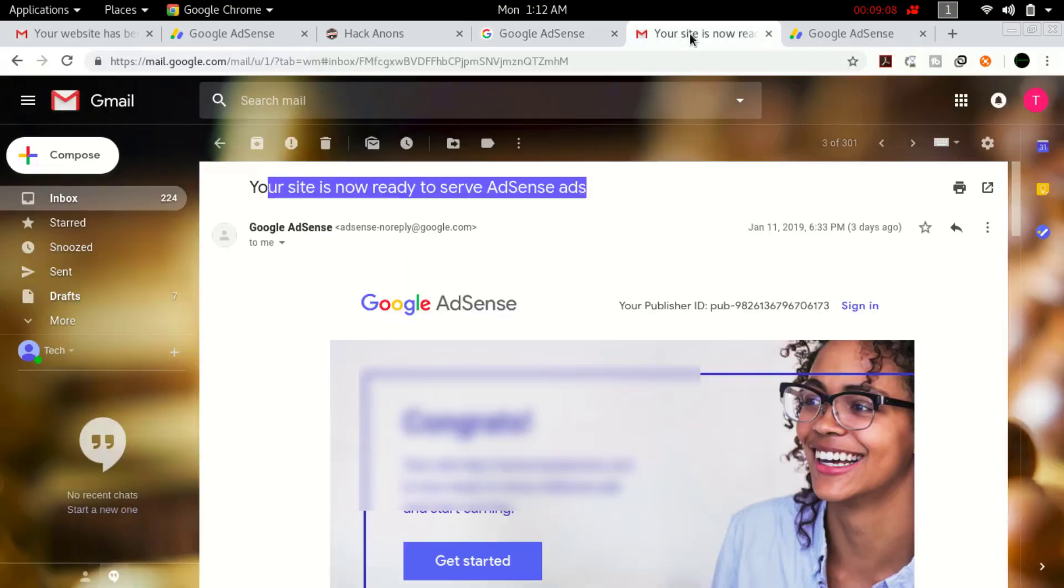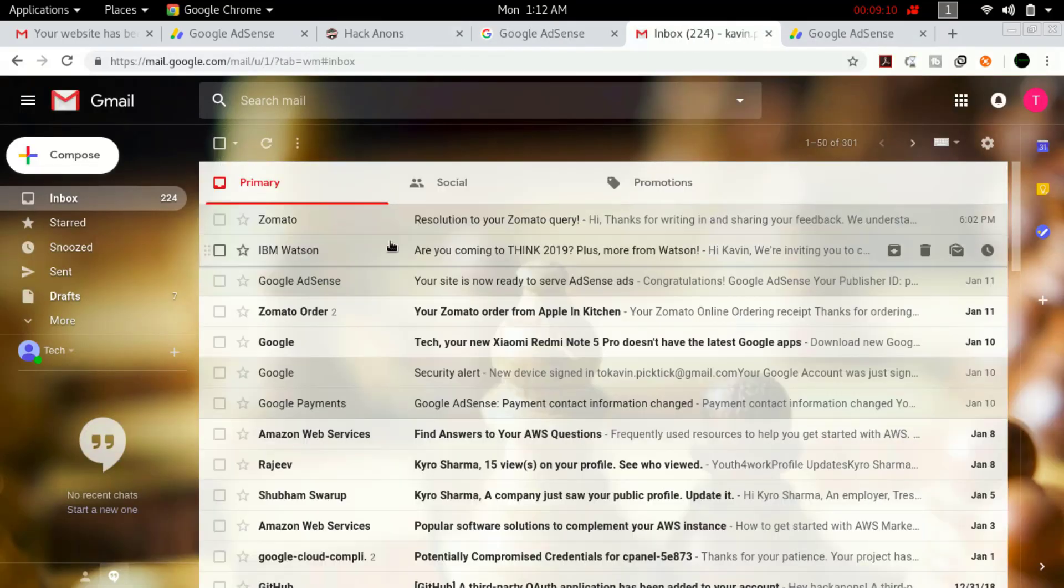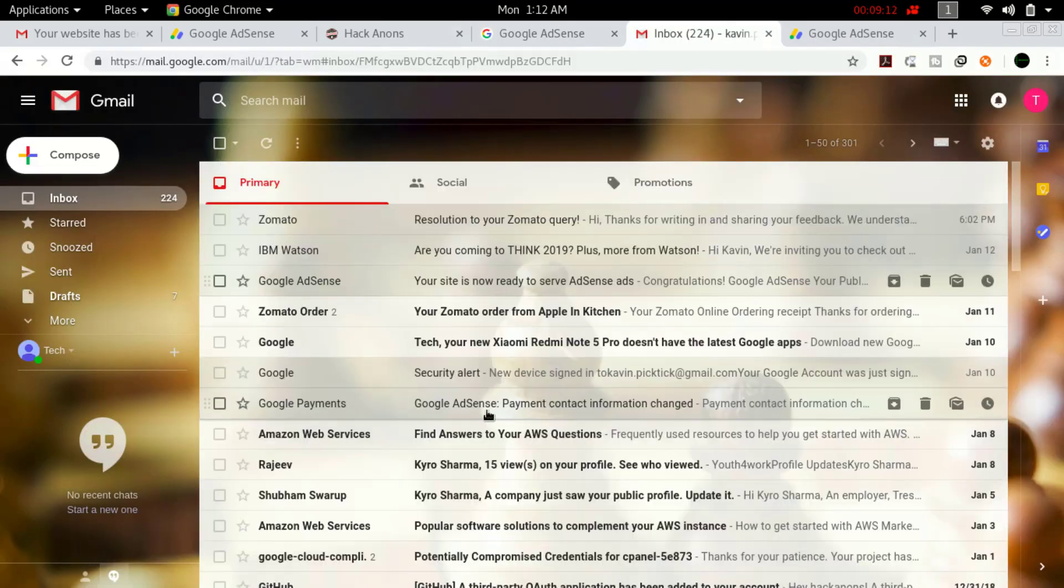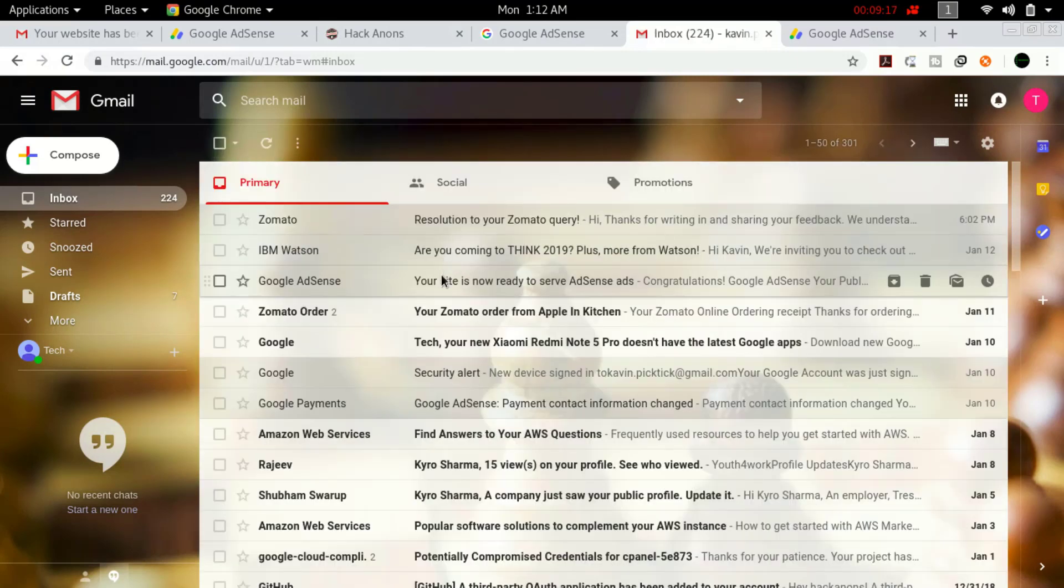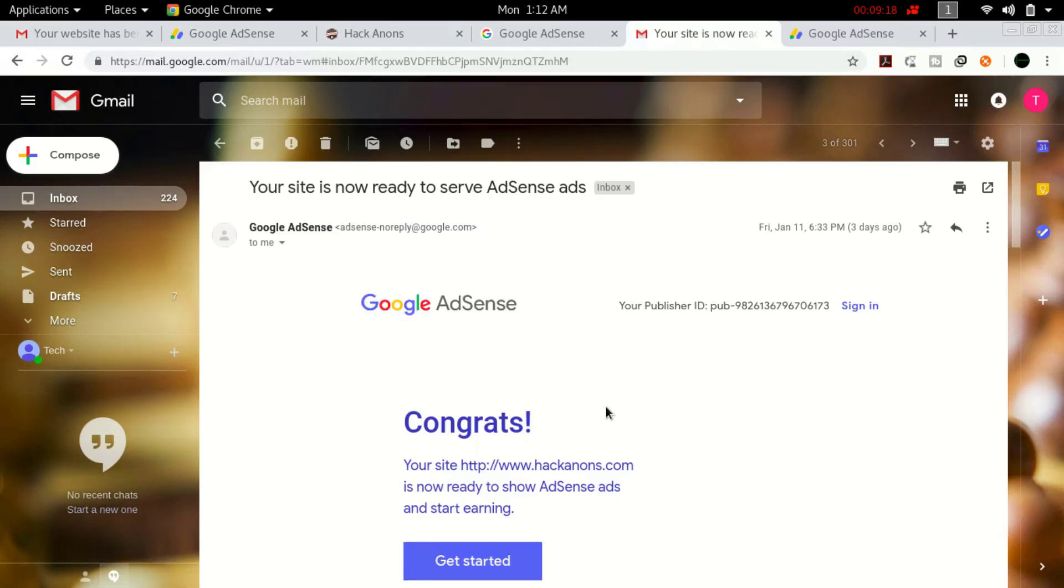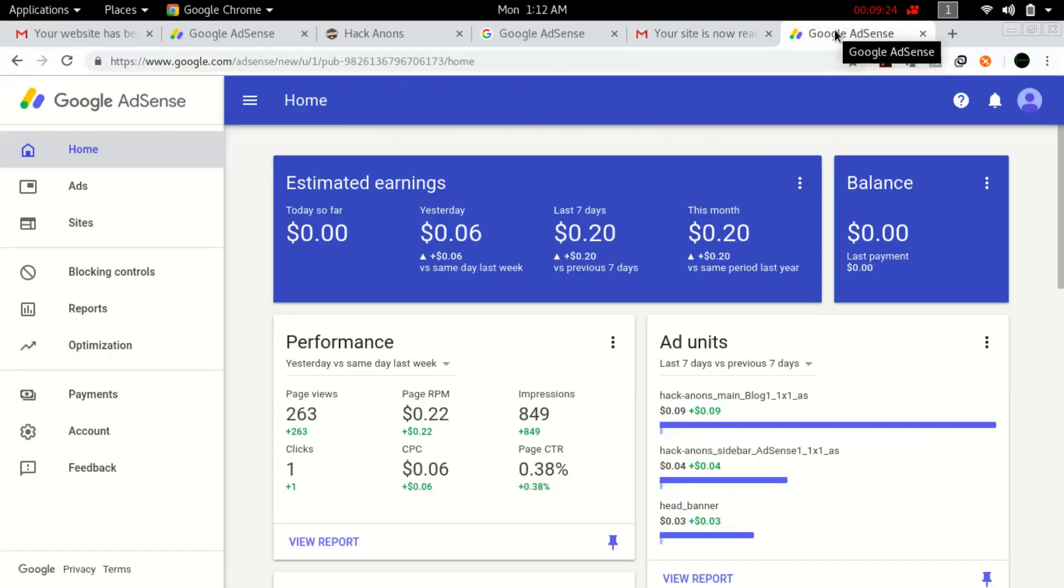I created the account through this, and after that, four days before I got this email that payment information has been changed. Within one day I got the email: Congratulations, your site has been approved. This is the whole process. Now you can see this is my new AdSense account. I'm not earning much from this site—263 views in one day—but finally I got my site approved.